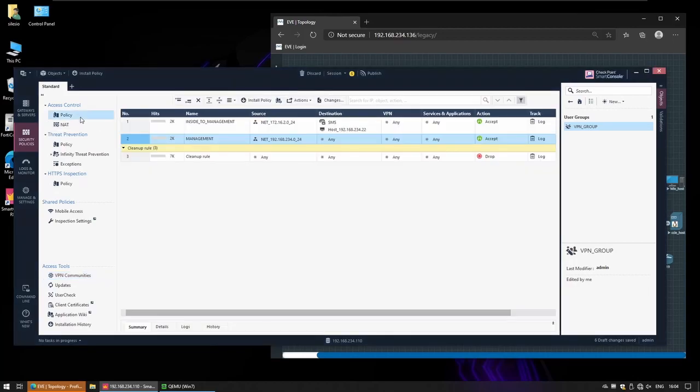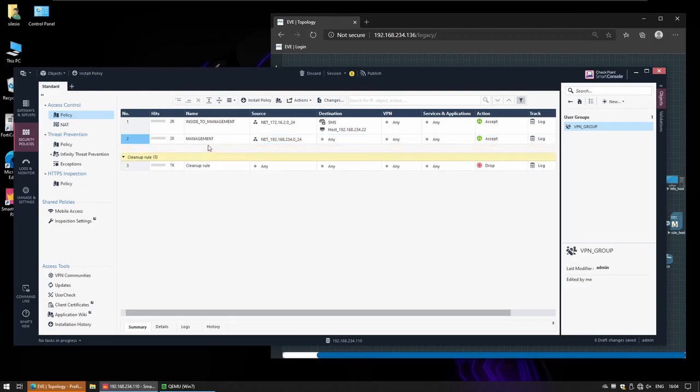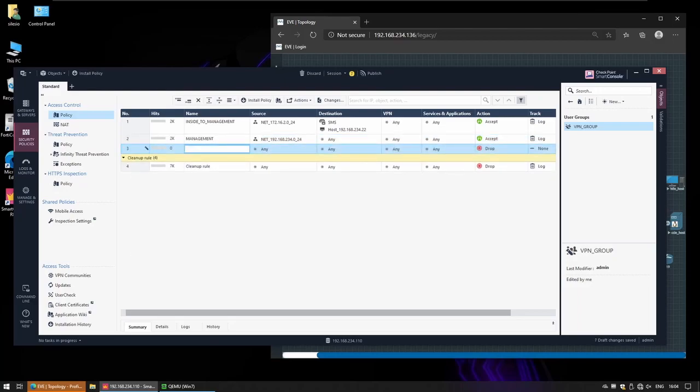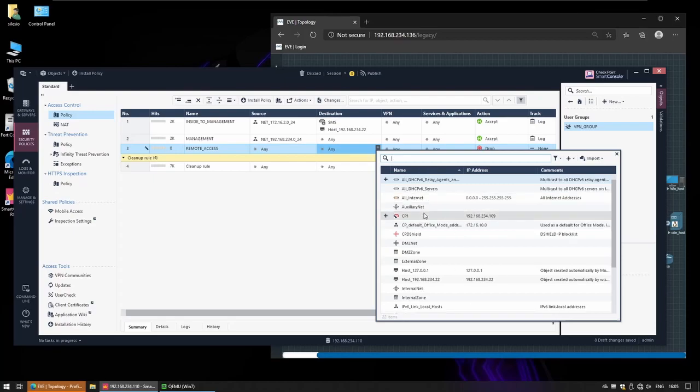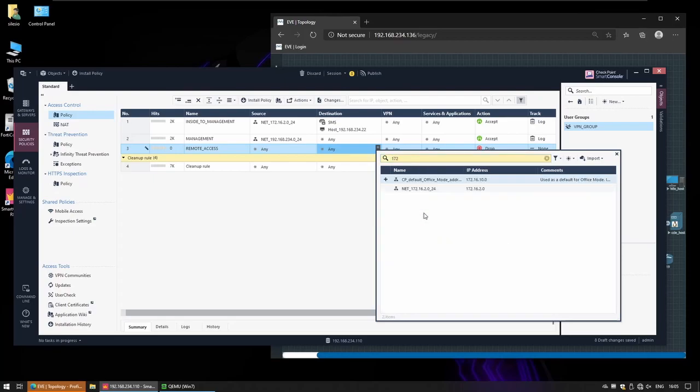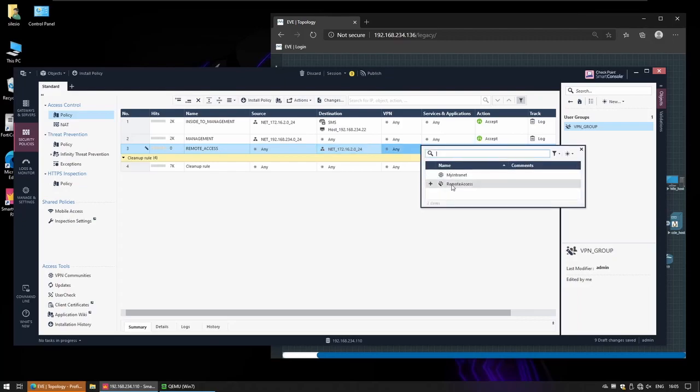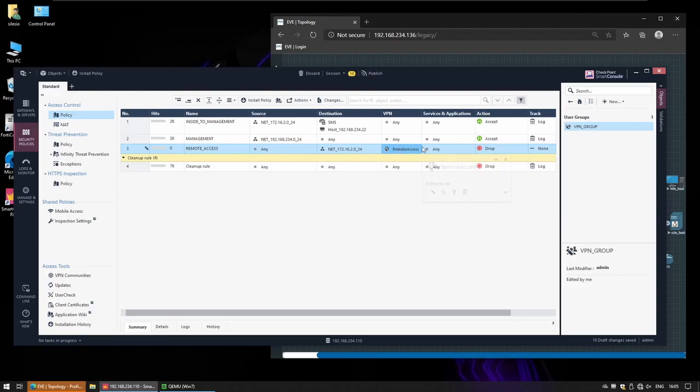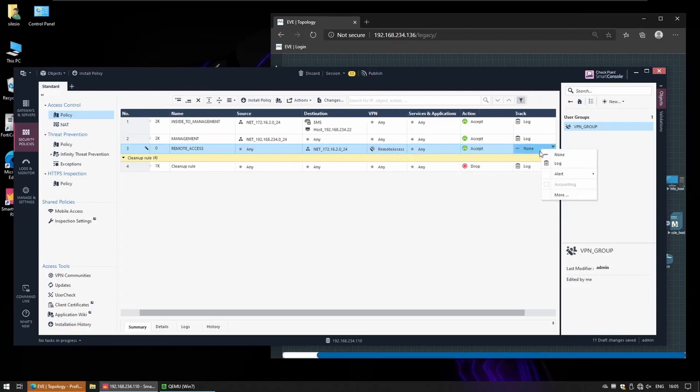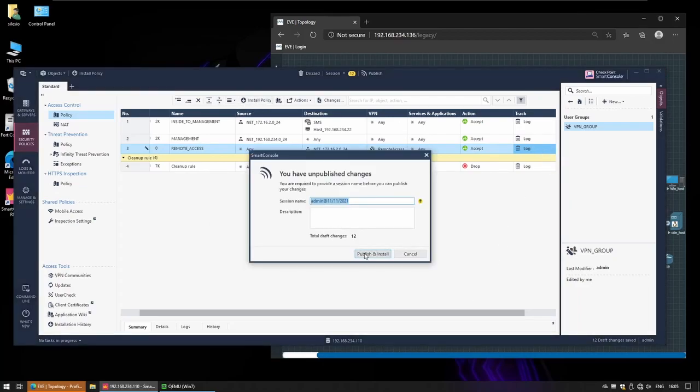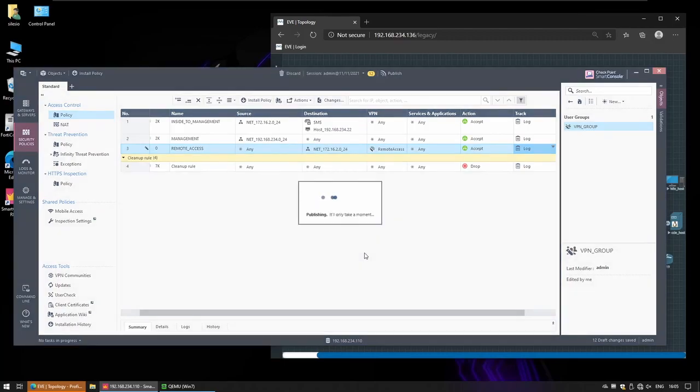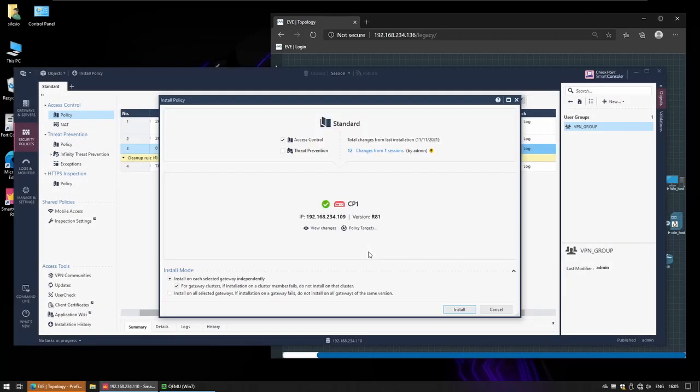Now we have to create the policy that will dictate users that are accessing remotely which resources they can access. I'll just call it remote access. Remote access, any source to my internal network, using this VPN remote access VPN, and I want to allow this traffic, I want to accept and log. So now I can publish and install this policy. It'll take a minute or less.